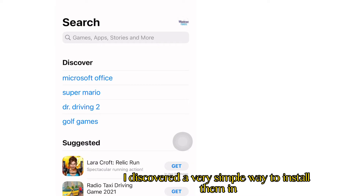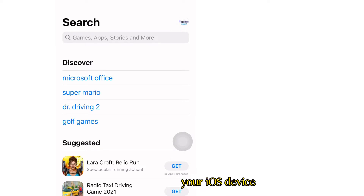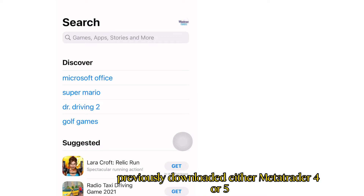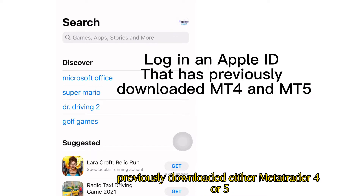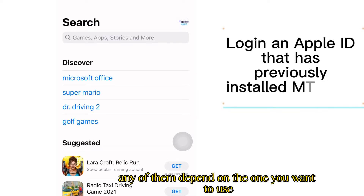I discovered a very simple way to install them on either a new device, or if you somehow lost them, how to reinstall them on your iOS device. All you need to do is log into an account that has previously downloaded either MetaTrader 4 or 5 — whichever one you want to use.